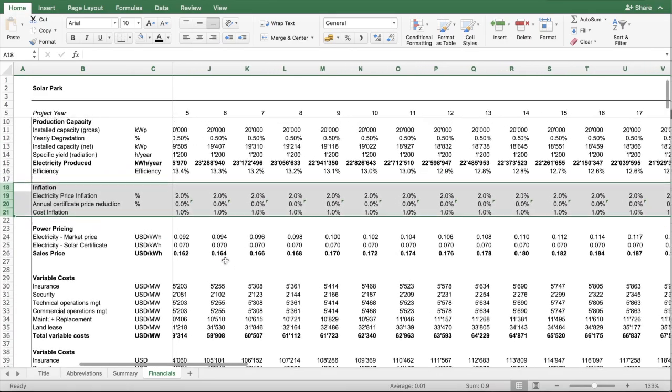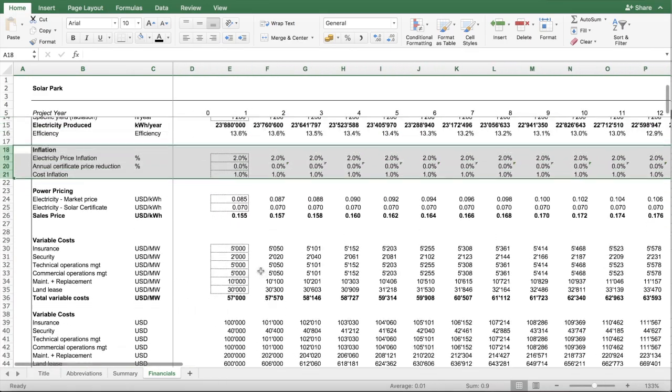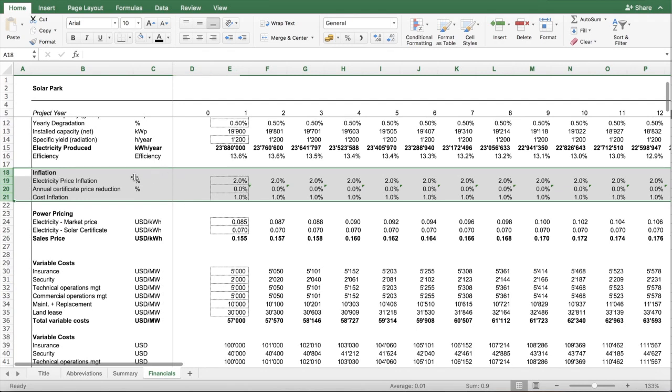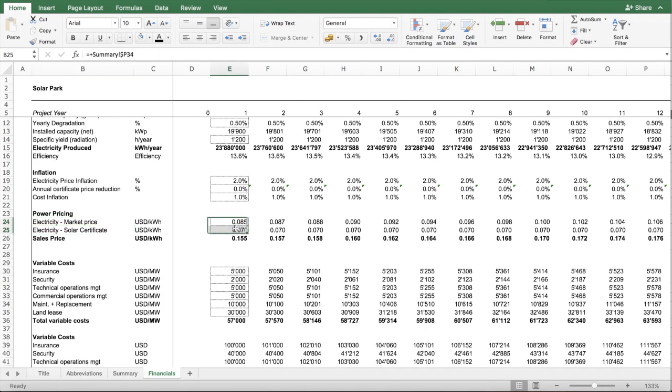In terms of pricing, the model assumes that you sell the electricity produced at the market price and at the premium. So these are two factors which are added effectively. You are selling here at 15.5 cents the kilowatt hour.